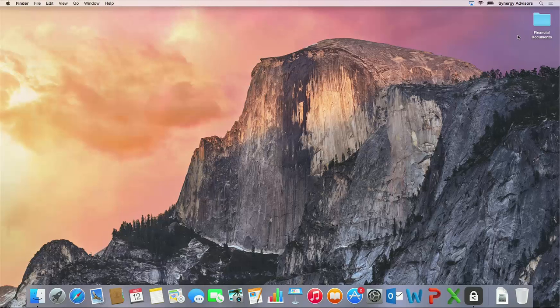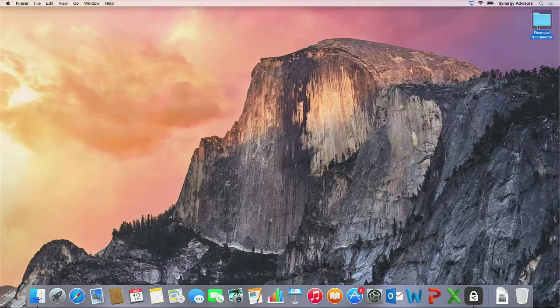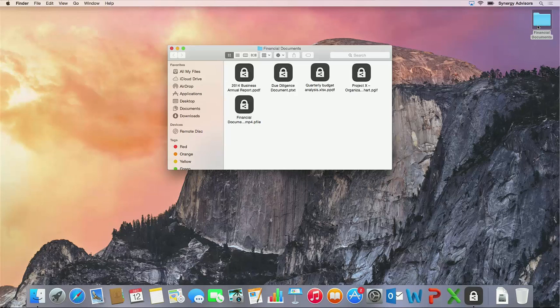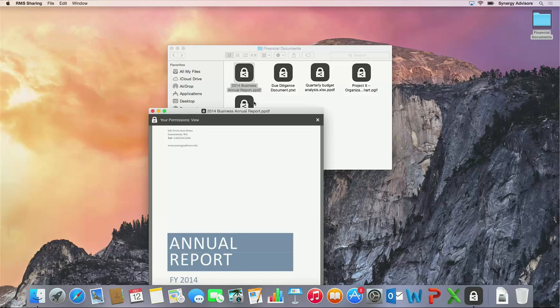Let's take a look at the process of consuming a protected file with the RMS sharing application. I'll navigate to a folder where I have stored several files that have already been protected with RMS. Protected PDF, text, and image files change format to PPDF, PTEX, and in this case, PGIF files. Notice that we are able to open these files on the Mac computer through the RMS sharing application.